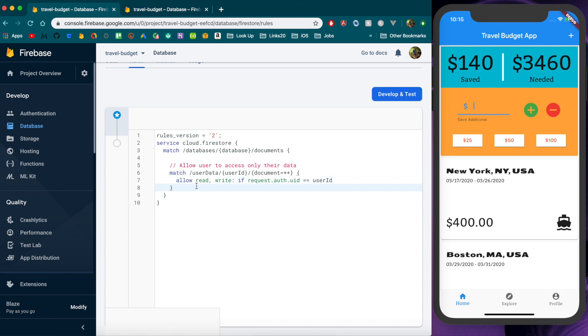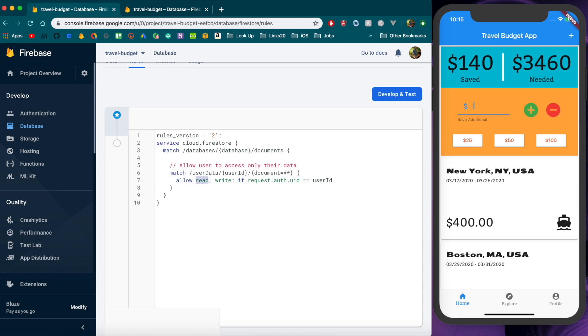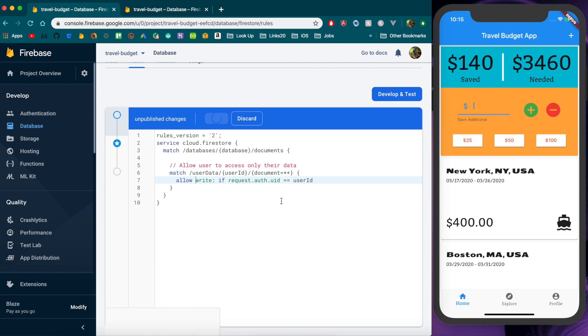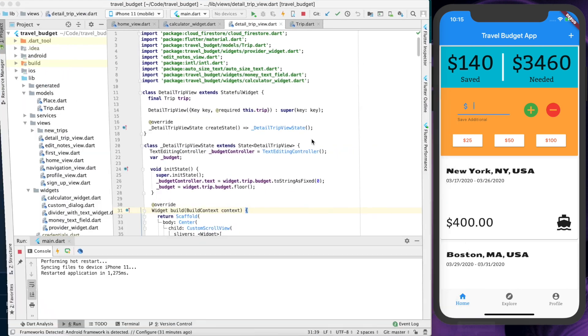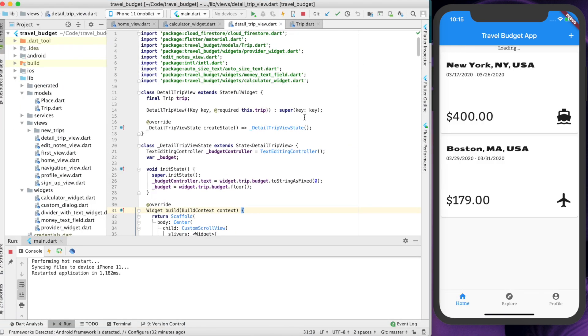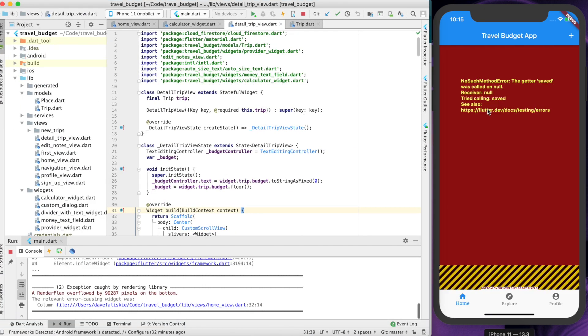So let's actually go ahead and remove the read here. Let's remove the read here and now if you publish this and then rerun it you should not be able to see any of this data. It should just throw an error which it does see.